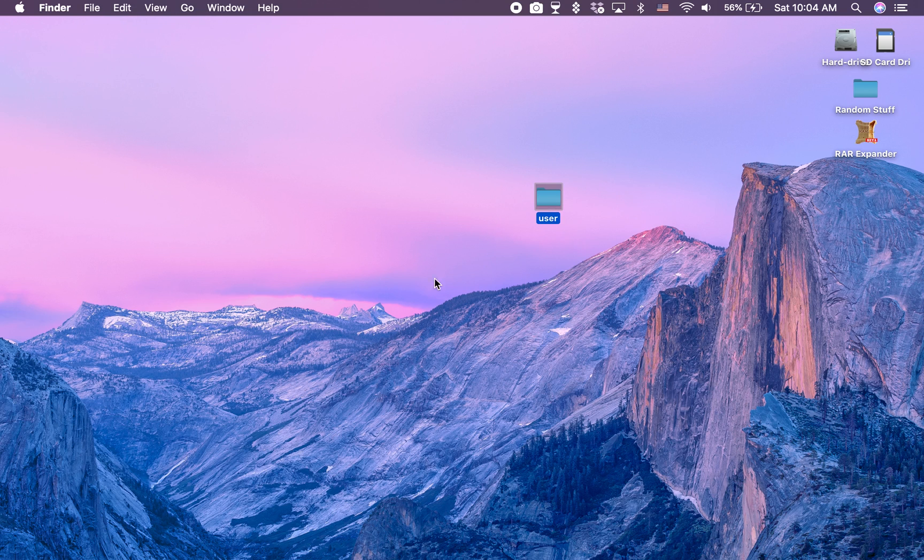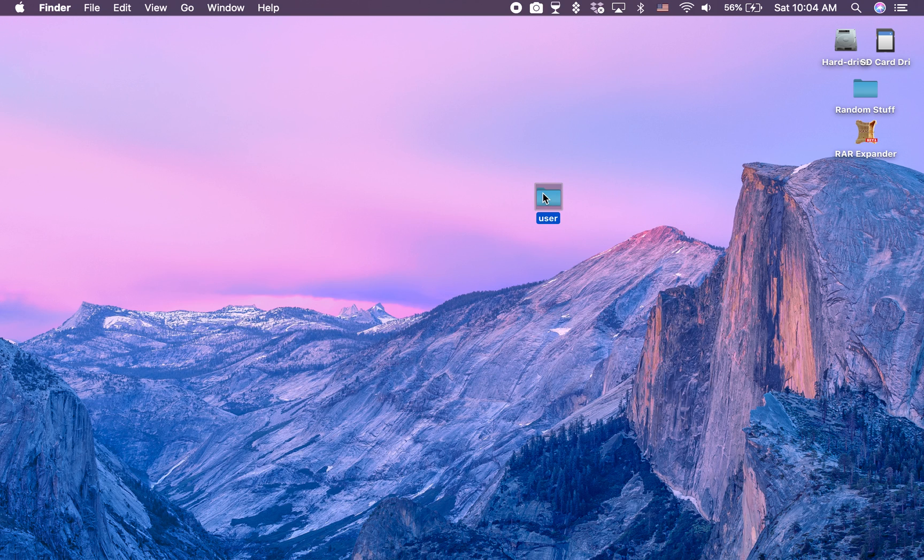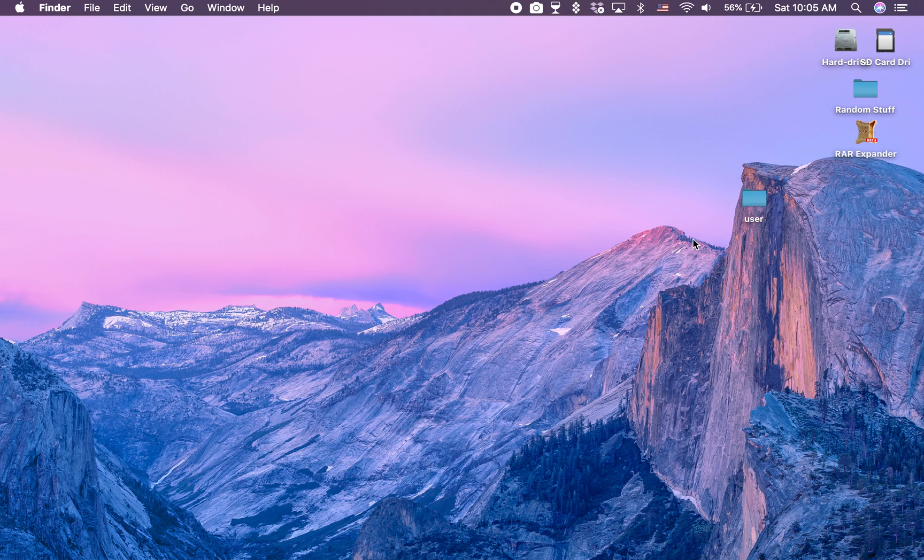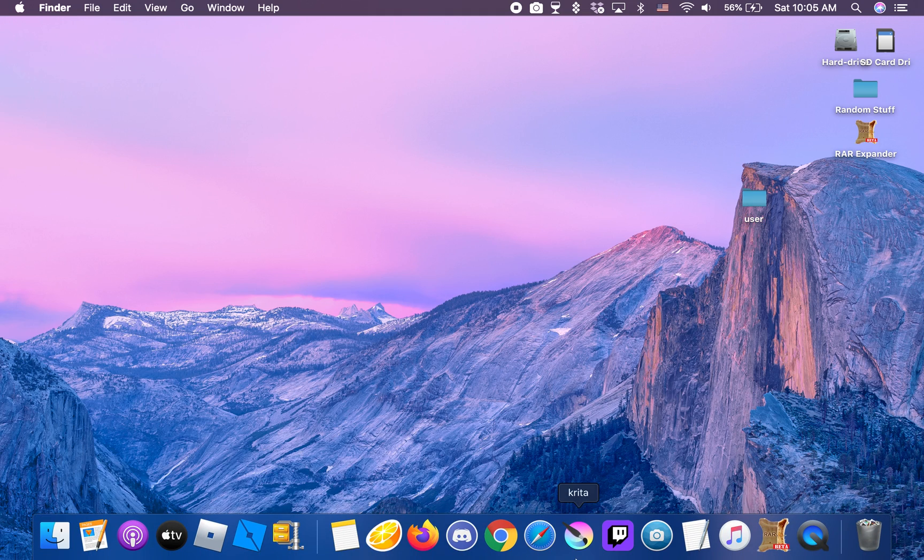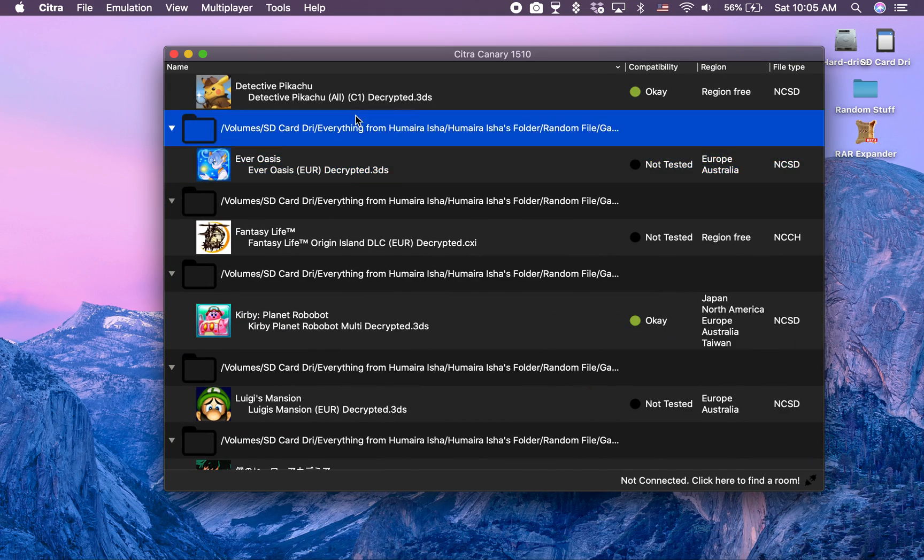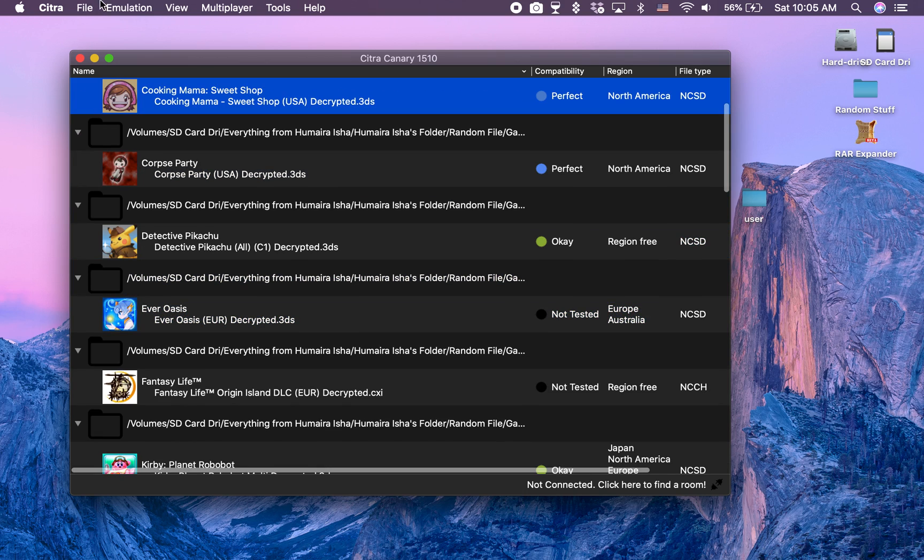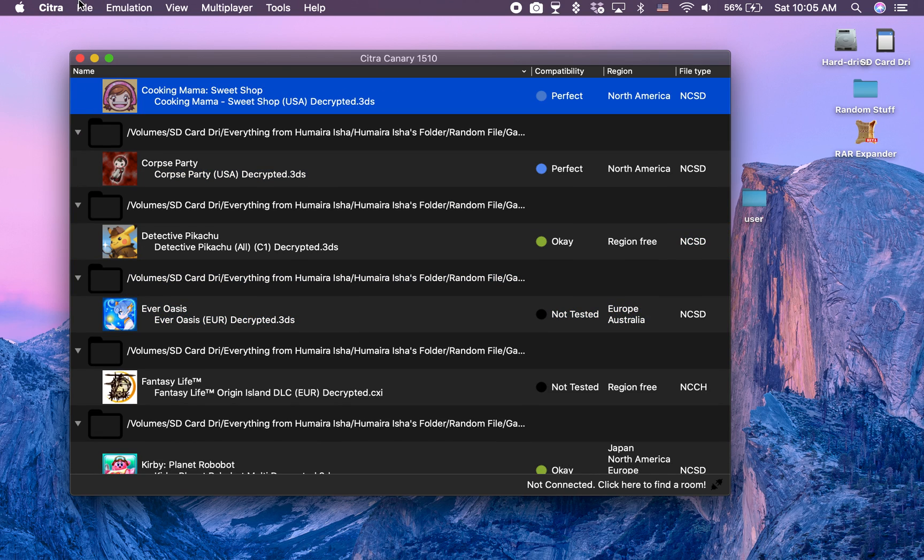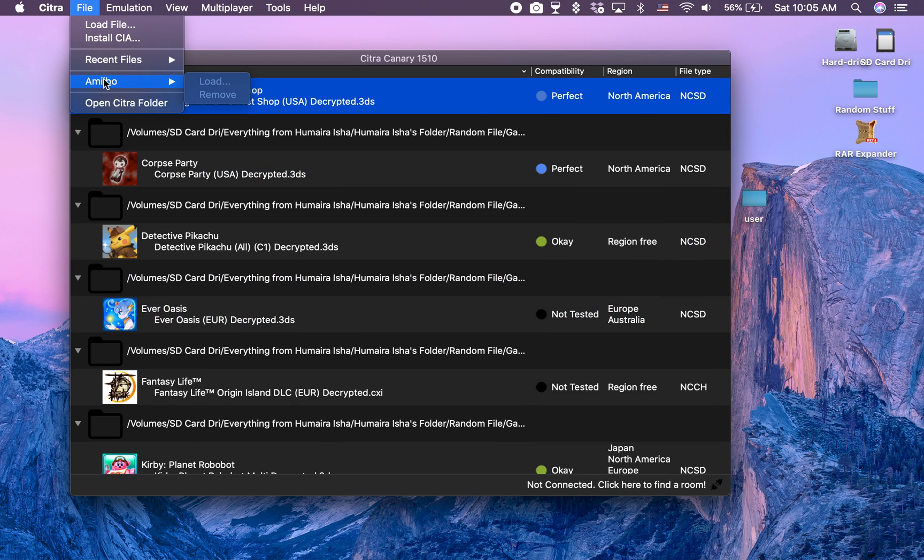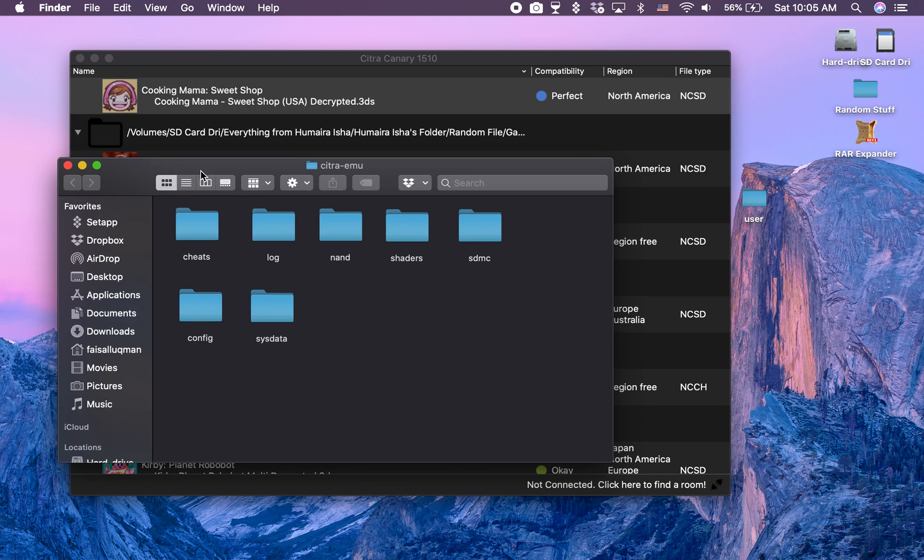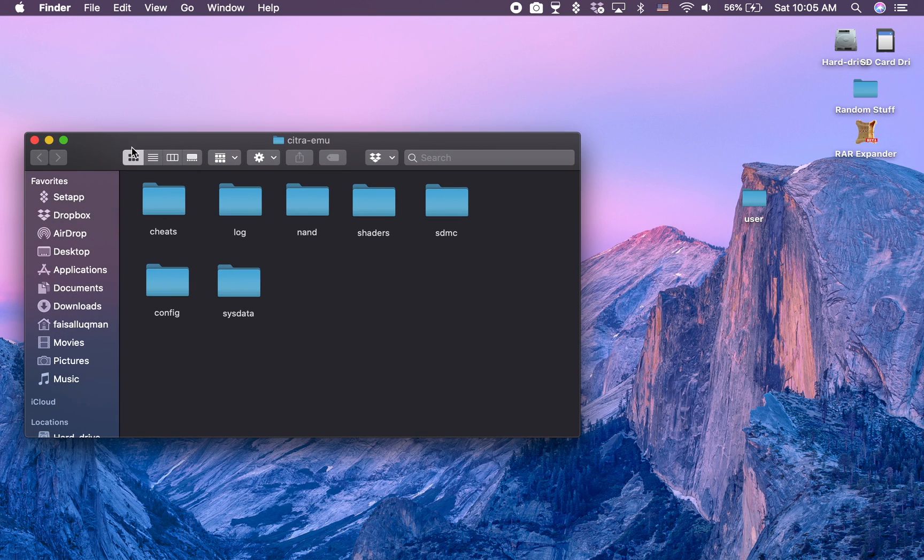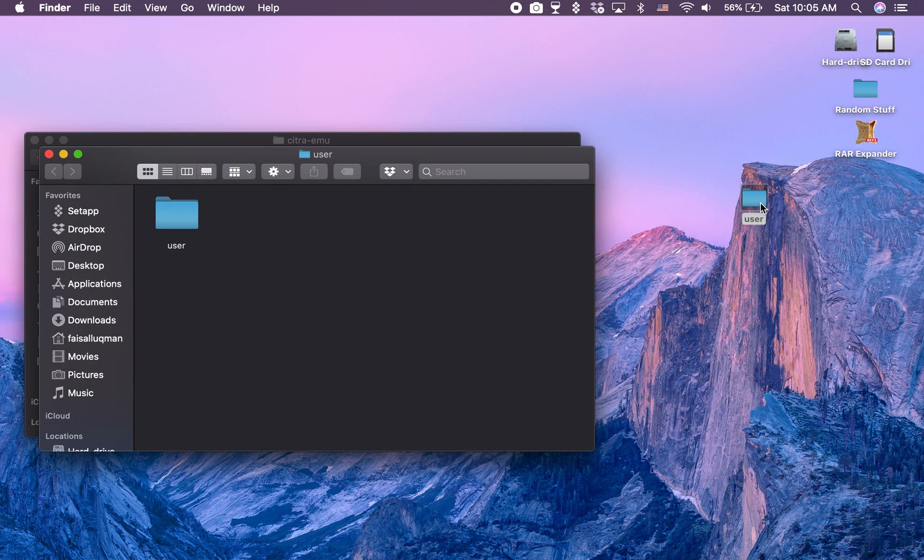If you're having any trouble with just extracting it, let me know in the comments, I will try to make this a more clear video. But here you have your user folder. Next thing you want to do is open Citra and then click on File, and under Amiibo click Open Citra Folder.